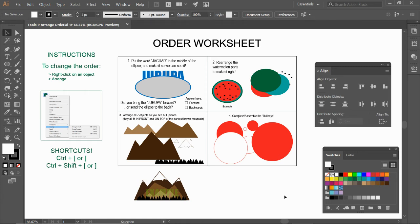Hi everyone, here's our next worksheet on arranging the order of objects.